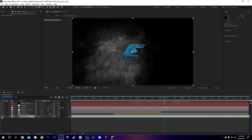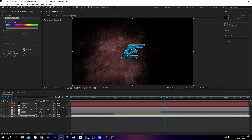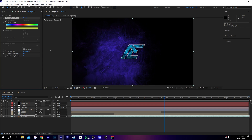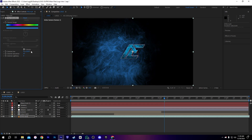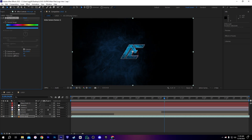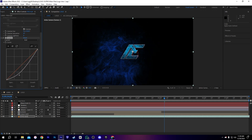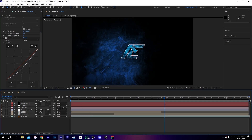Now we have this fog on the background — it's pretty simple but I need to customize it. First, I'm going to add Hue and Saturation to change its color. You can change the color to your needs — I'm going to make it something like blue. After that, I'll add some lighting effects and a Curves adjustment to make it a little more dark.